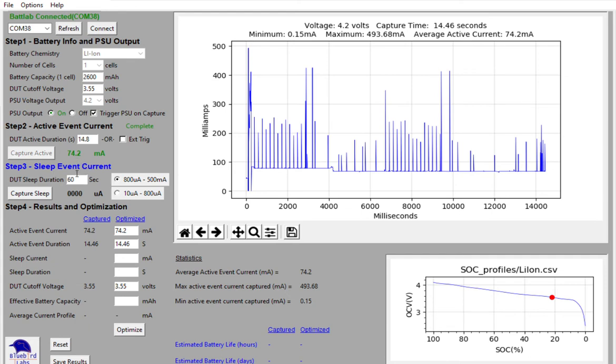It's now time to capture the sleep event current. And sleep event has a duration just as an active event. But we typically program the sleep event current into our Internet of Things devices. And in my case,